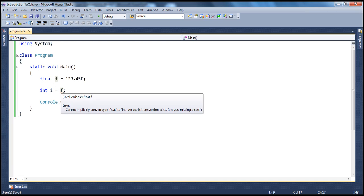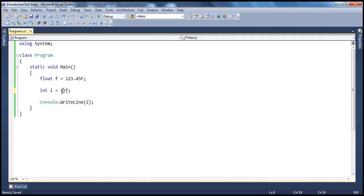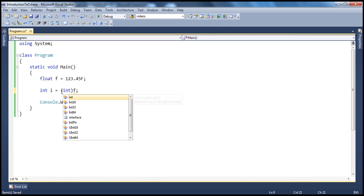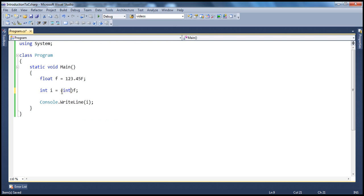And how do we do it explicitly? There are basically two ways. One is you can use the typecast operator, which is an opening and a closing parenthesis. And the other way is we can use the .NET Framework's convert class. So let's go ahead and use the typecast operator.